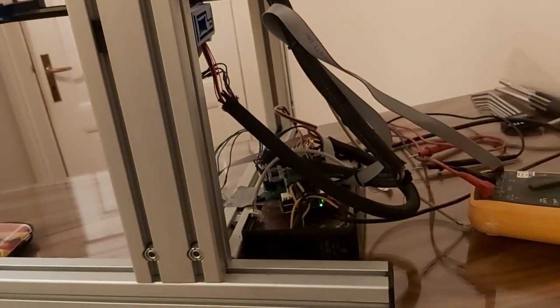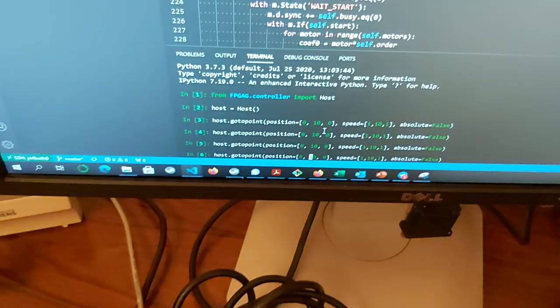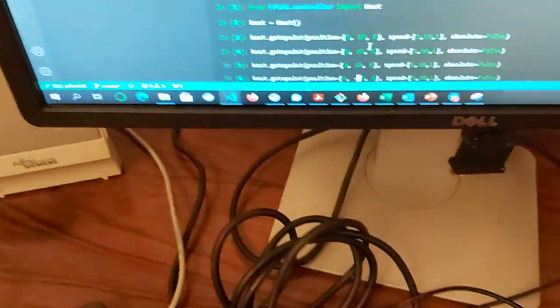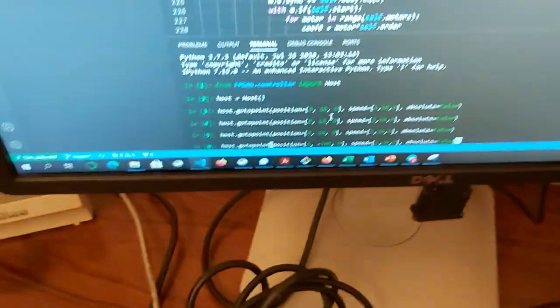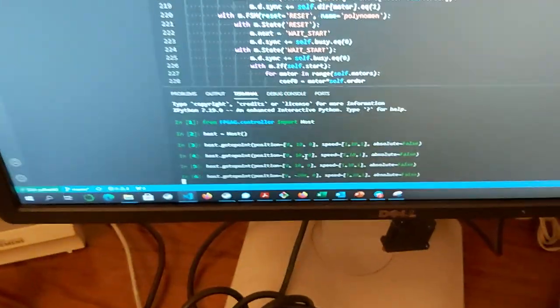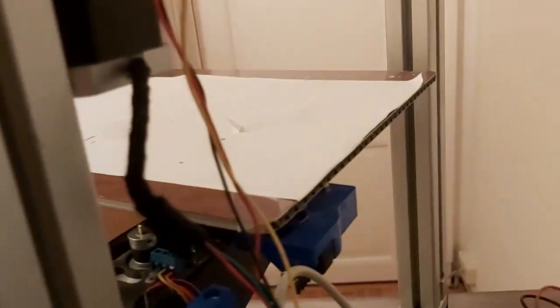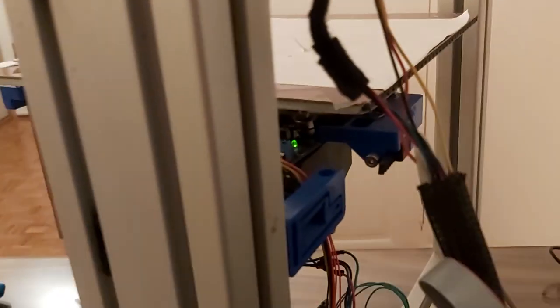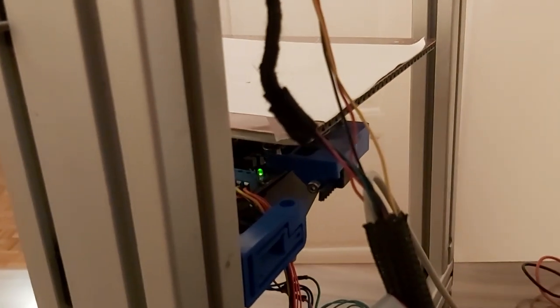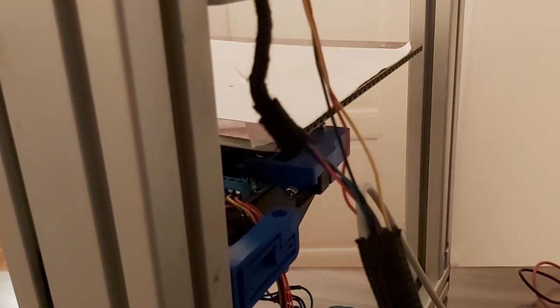I can also home the axis. What I do is simply set the position to minus 200 and then execute that. You see that it hits the switch and stops moving.